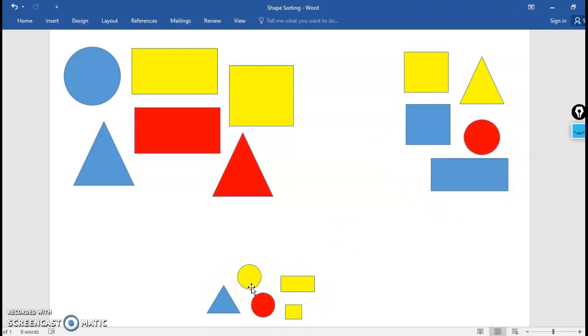But you may not know this but there's even more ways that you could sort your shapes. We won't do any more together but you could start thinking about maybe sorting them by how many sides they have or how many corners they have. So maybe you have a group of all the shapes that have three sides and a group of shapes that have four sides and a group of shapes that have zero sides. Or you could do it by corners.